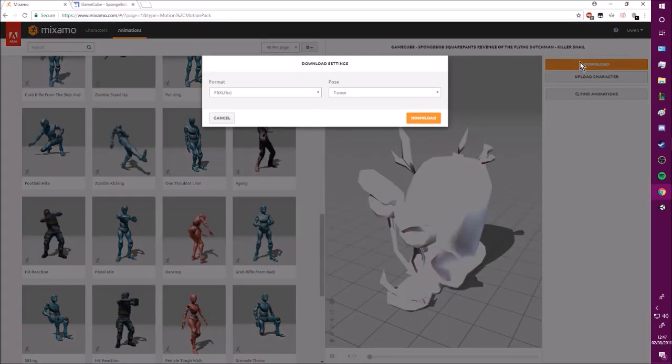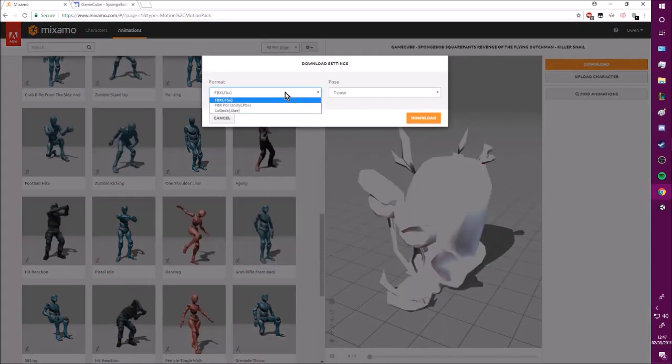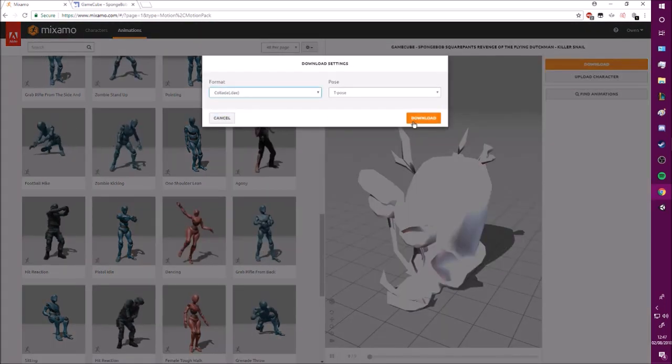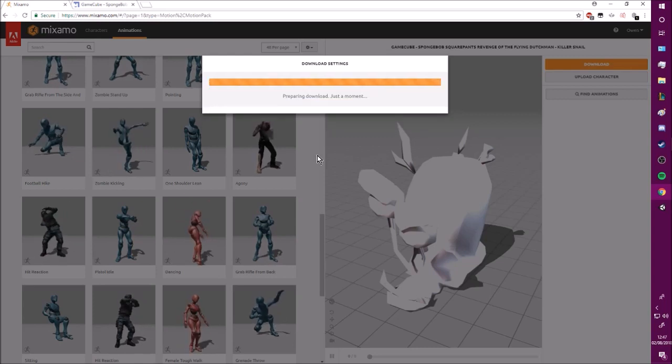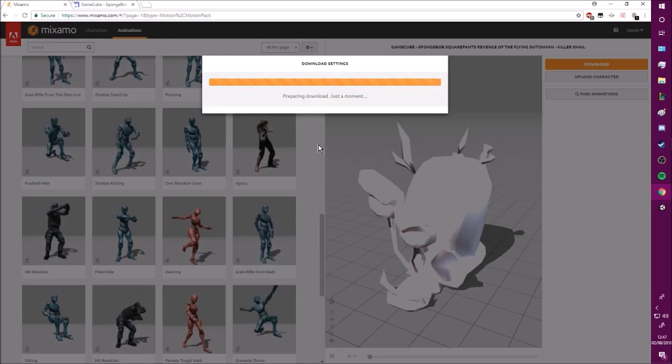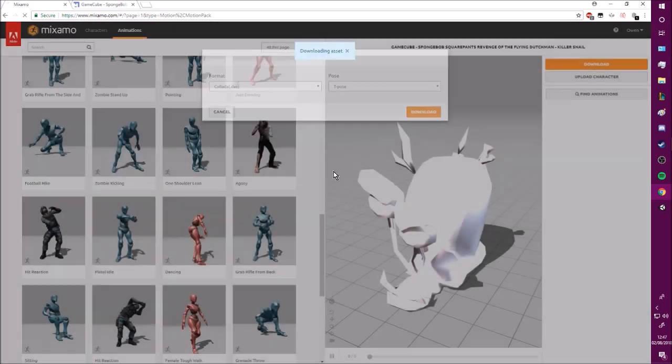There we go. Now we're gonna download it. Make sure you put it as DAE, whatever that means. Just download it.